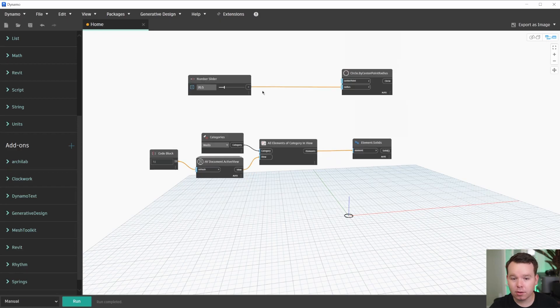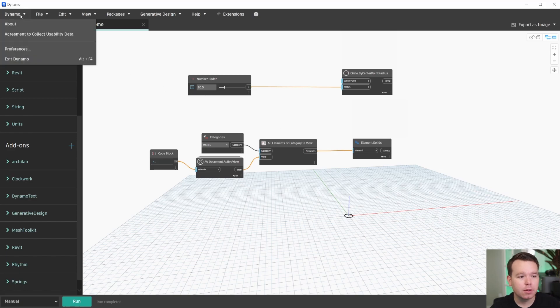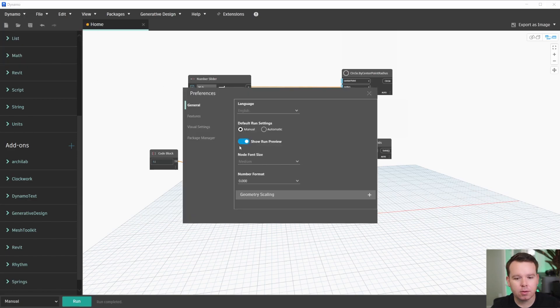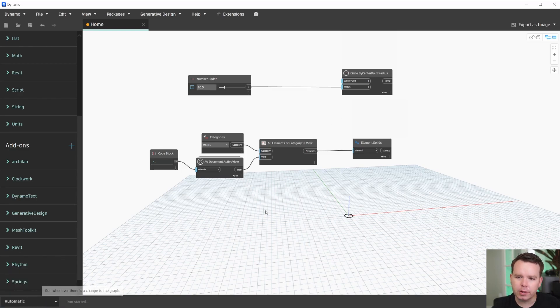Alright, so these little orange wires are actually a mode in Dynamo called Show Run Preview. So if we go to the Preferences menu, I'll turn it off just to reset, and we'll look at our Dynamo graph real quick.